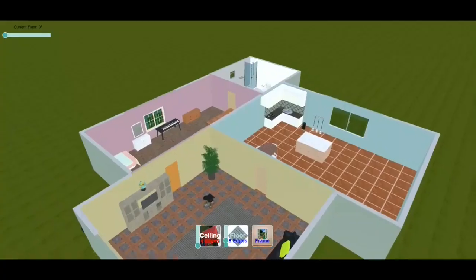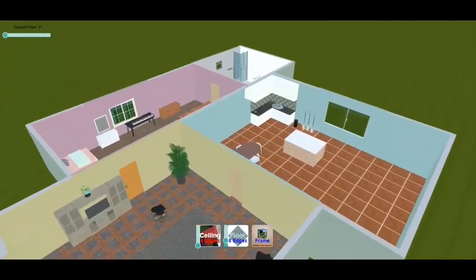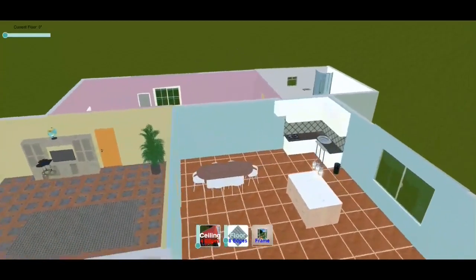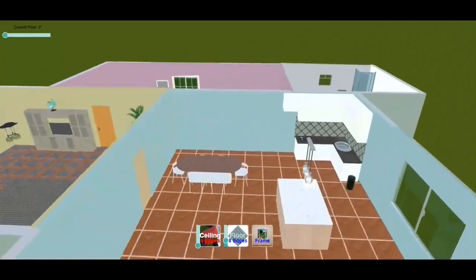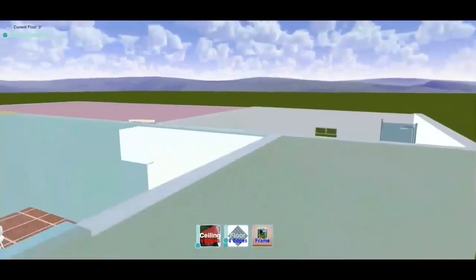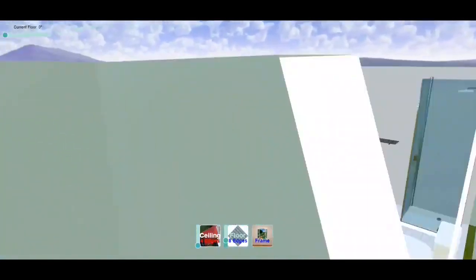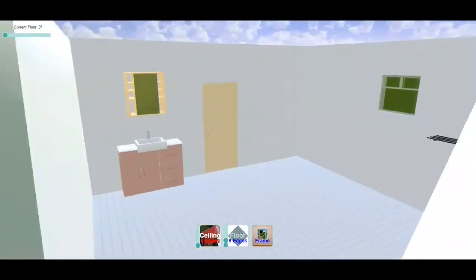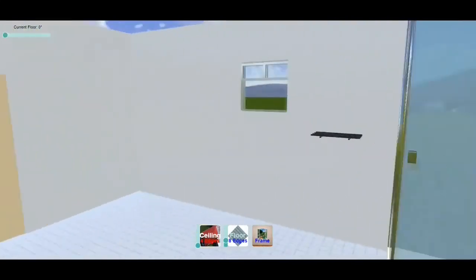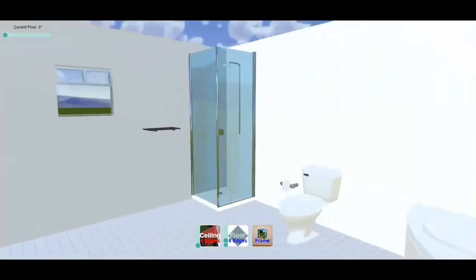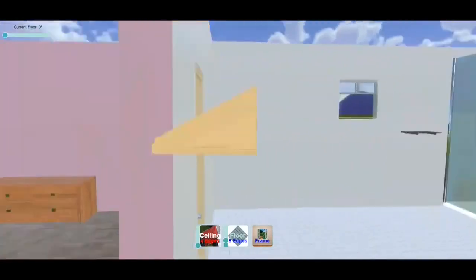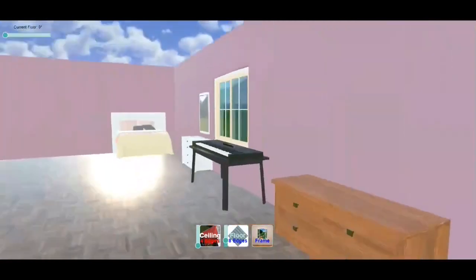3D House Planner is the professional home design web application that allows you to design houses and apartments. No installation required — it is accessible through your browser and is absolutely free for all.